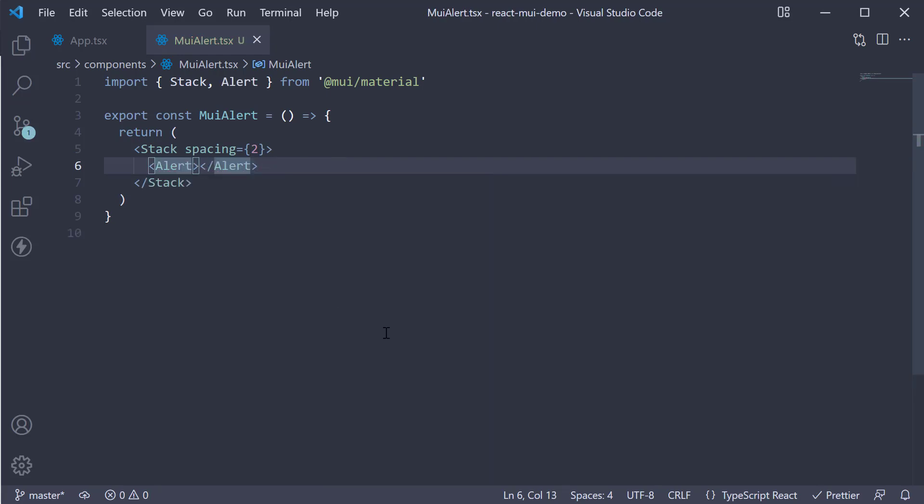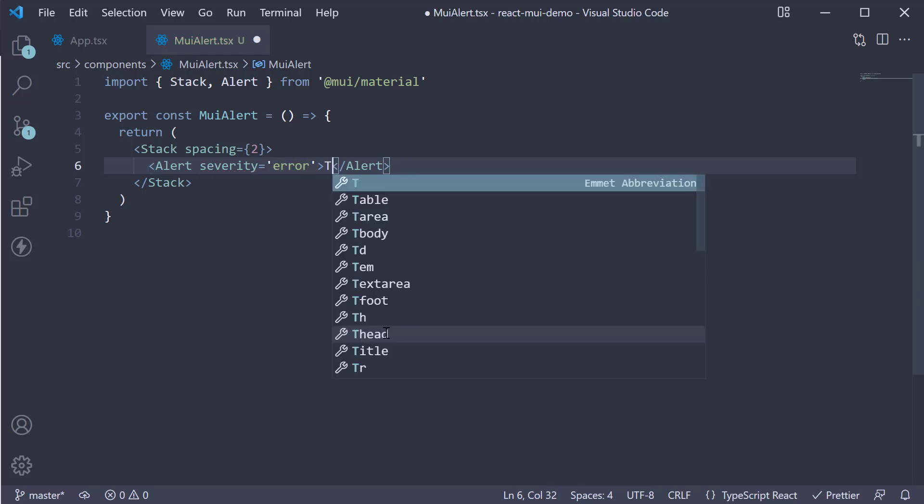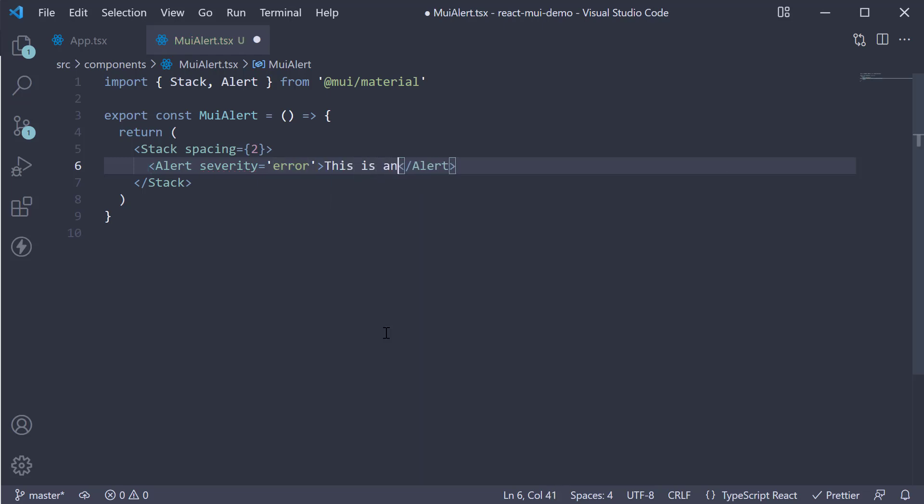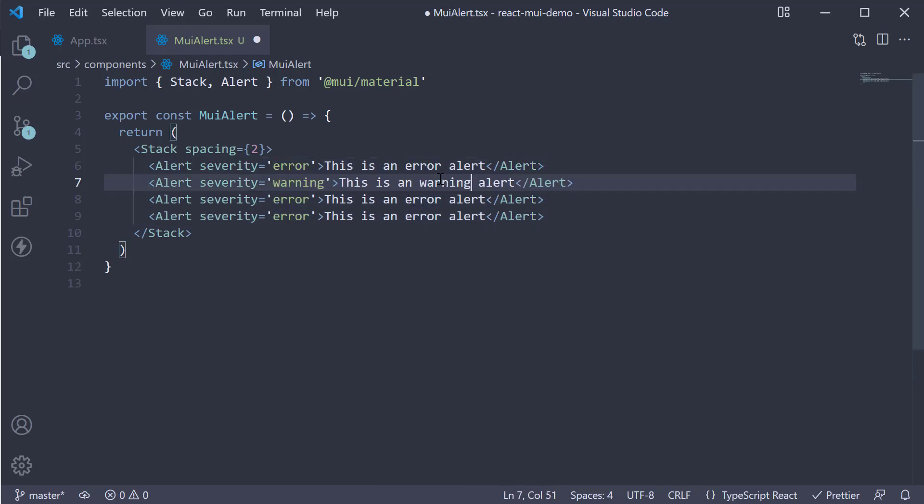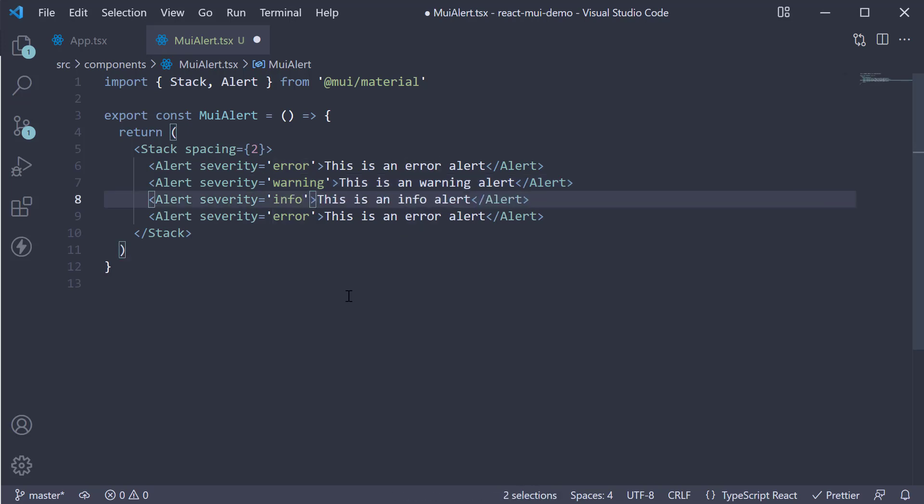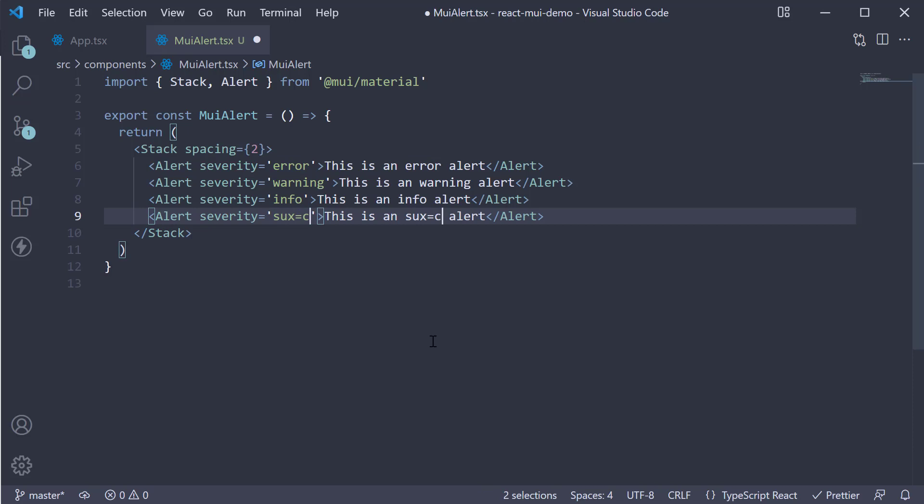The alert component will accept severity as a prop and some text in between the opening and closing tags. The severity can be one of error, warning, info or success. Let's create an alert for each of them. Error. This is an error alert. Similarly, warning, warning alert, info alert and finally success alert.